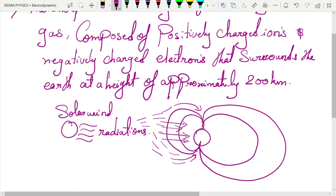The main point is that the Earth has the ionosphere around it, and these radiations from the solar wind or solar storm are going to interact with the various gases present in the ionosphere. These gases are mostly oxygen and nitrogen.